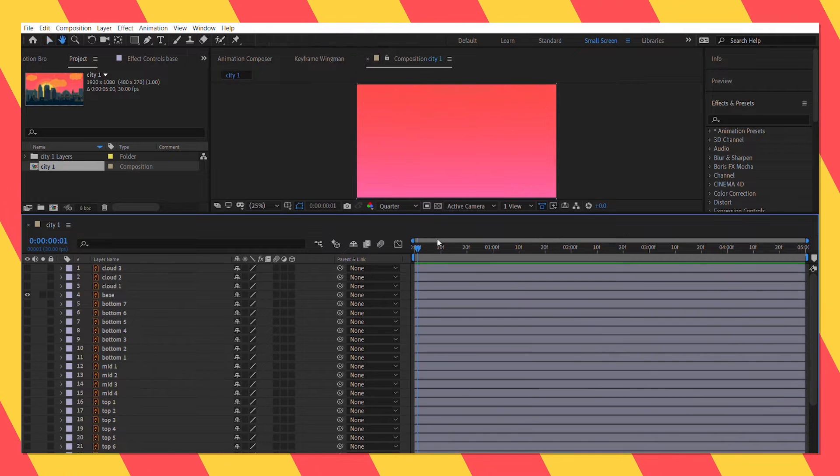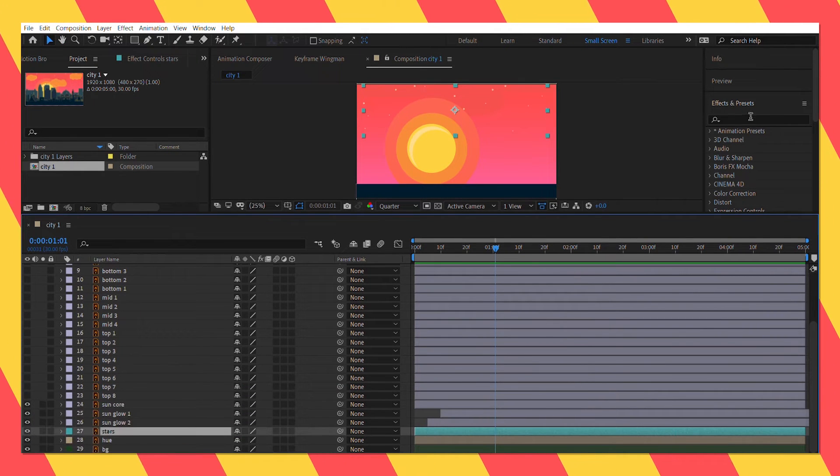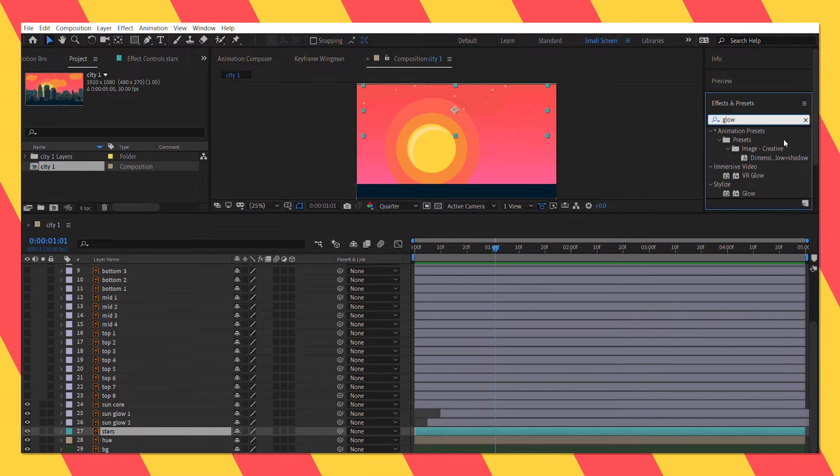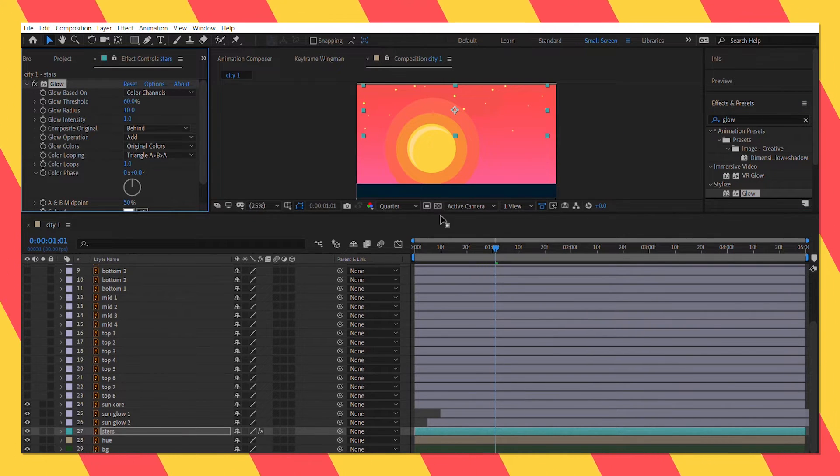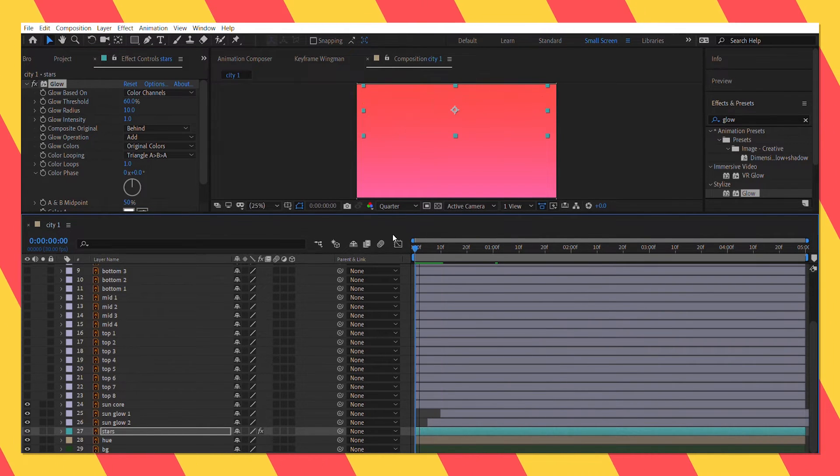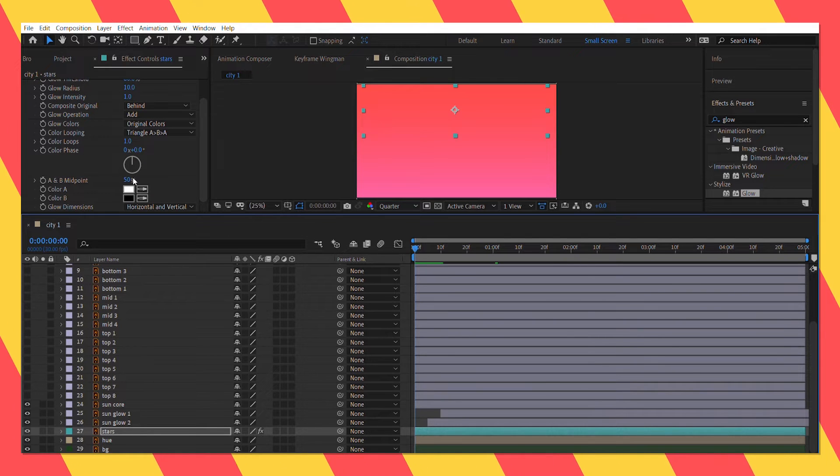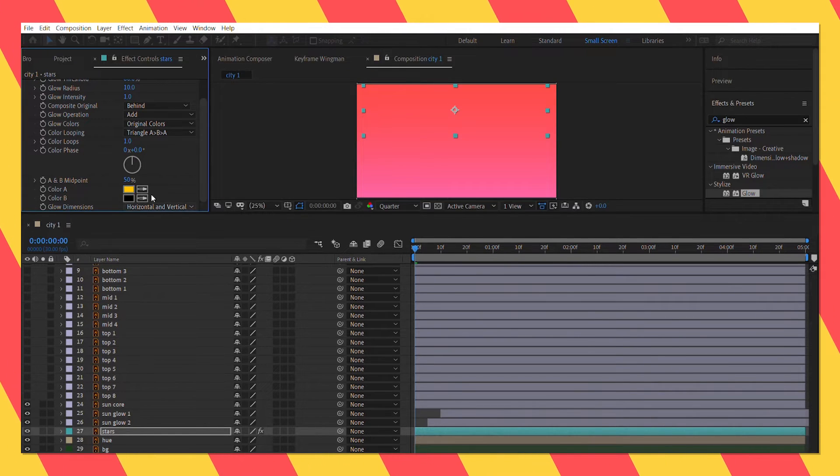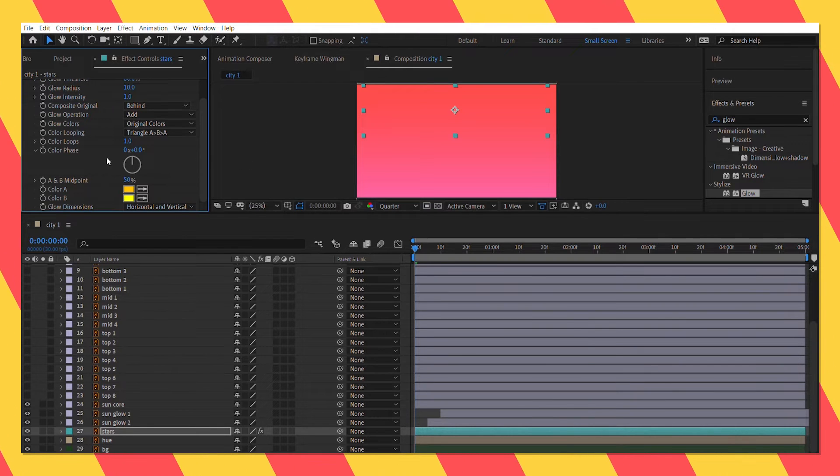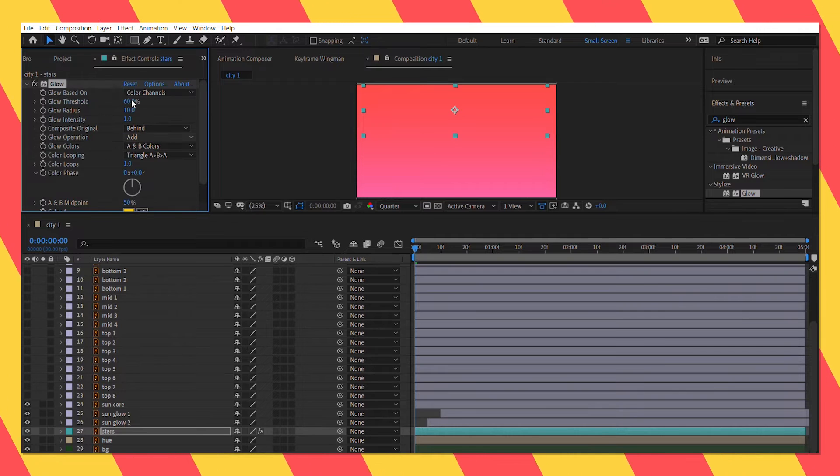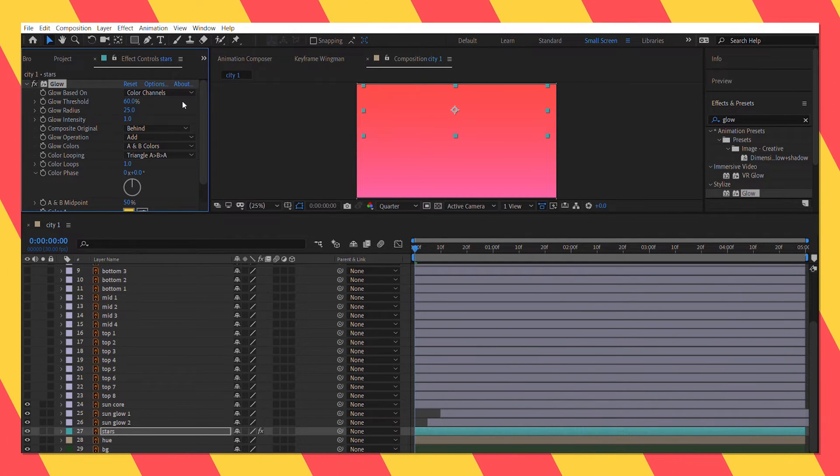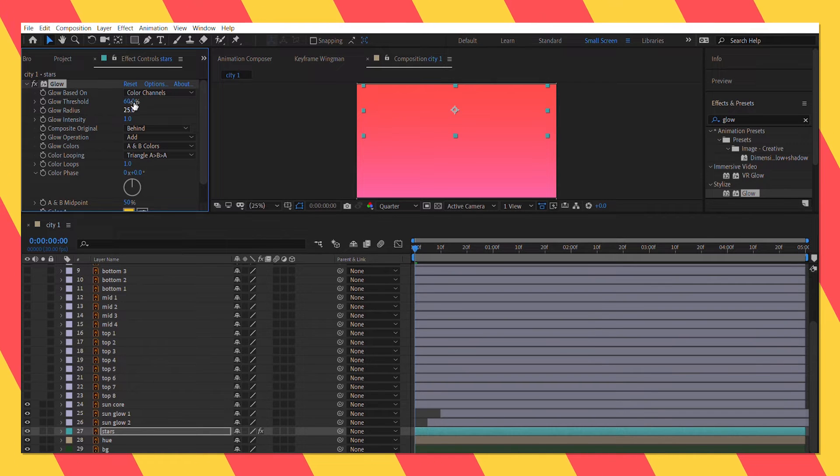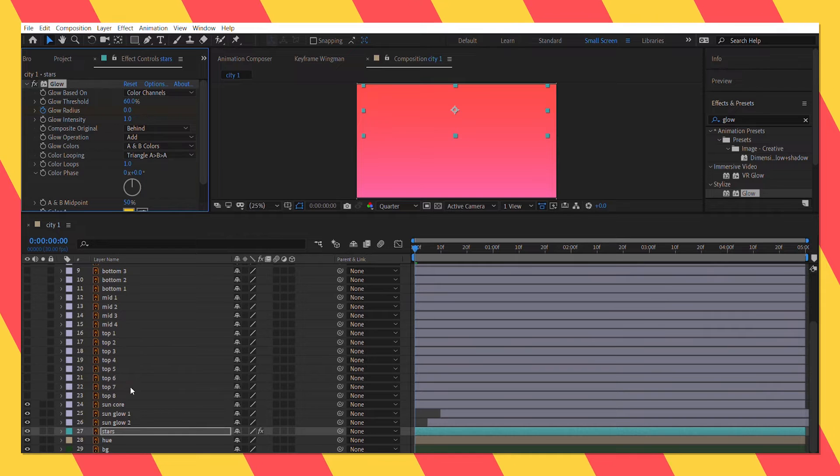Now I am going to give the stars a bit of glowing effect. So select the star layer and from effects and presets search for glow. And double click on it. I am going to change the glow color to a custom color here. Change the radius to 25, it looks good. So I am going to animate the glow radius.